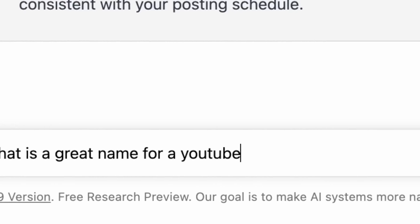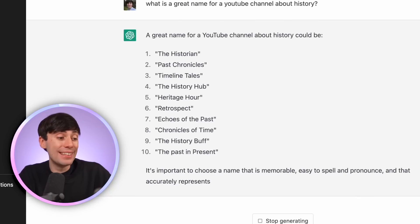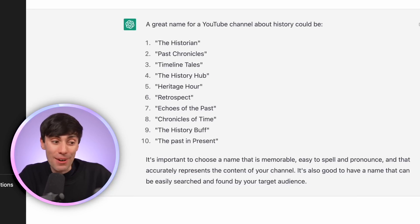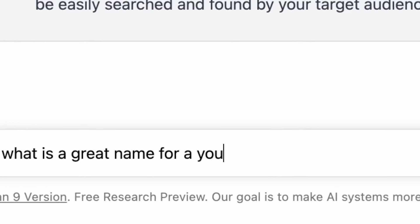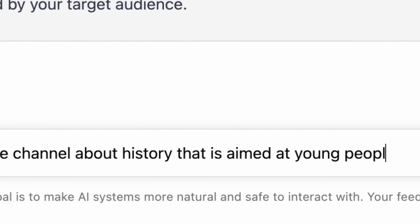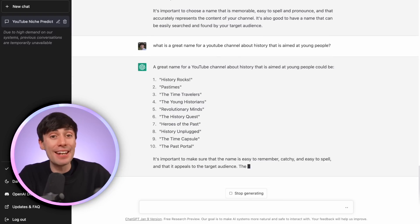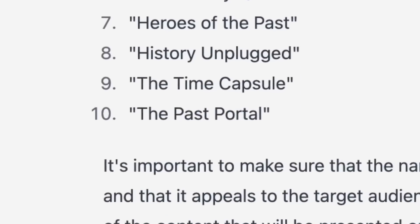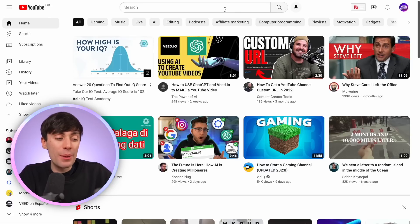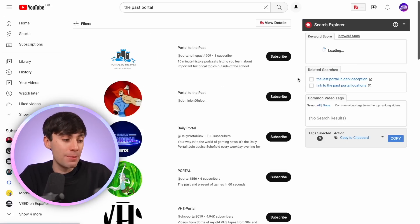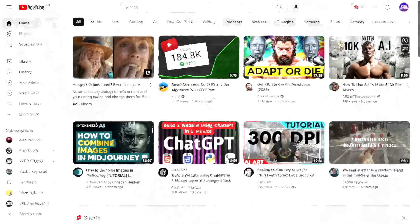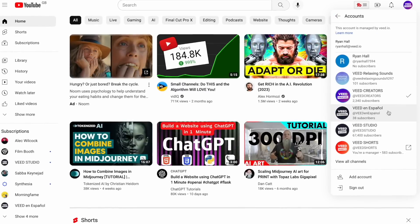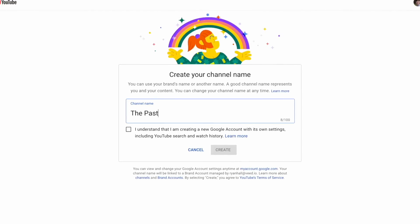Now we can start thinking about branding. What is a great name for a YouTube channel about history? We've got 10 suggestions — The Historian, Past Chronicles, Timeline Tales, History Hub. These are pretty good, but let's try being more specific: what is a great name for a YouTube channel about history that is aimed at young people? And I think the best one is the last one right down here — The Past Portal. That's got a nice ring to it. I'm going to quickly search for that name on YouTube to make sure it's not already taken, and it looks like we're all clear. So I'm just going to select my profile, go to Switch Account, View All Channels, Create a Channel, and type in The Past Portal.